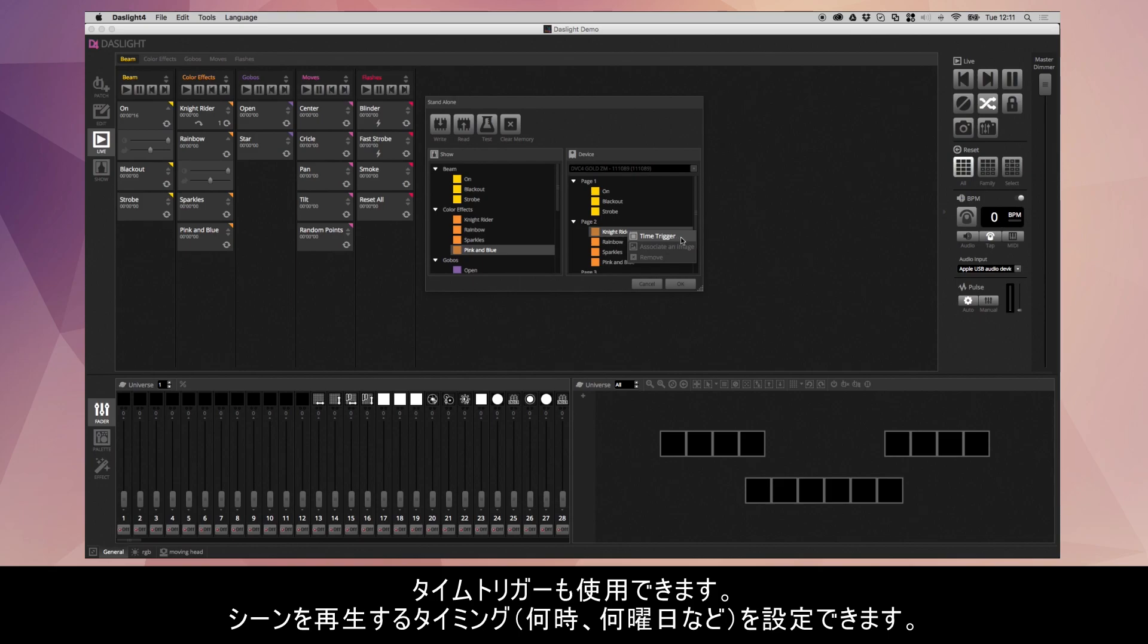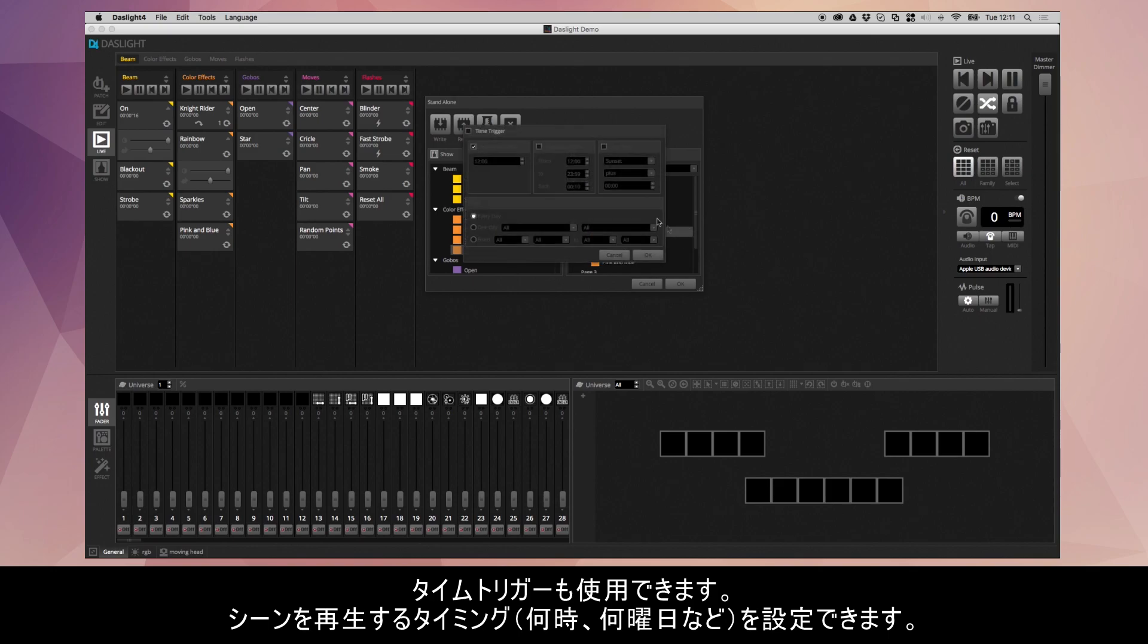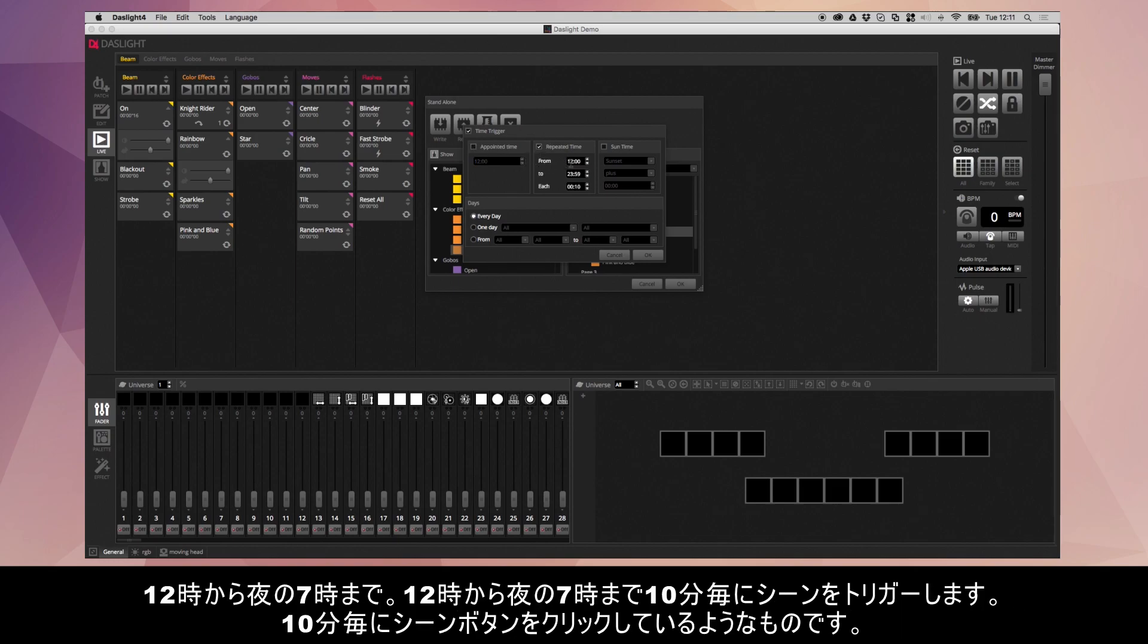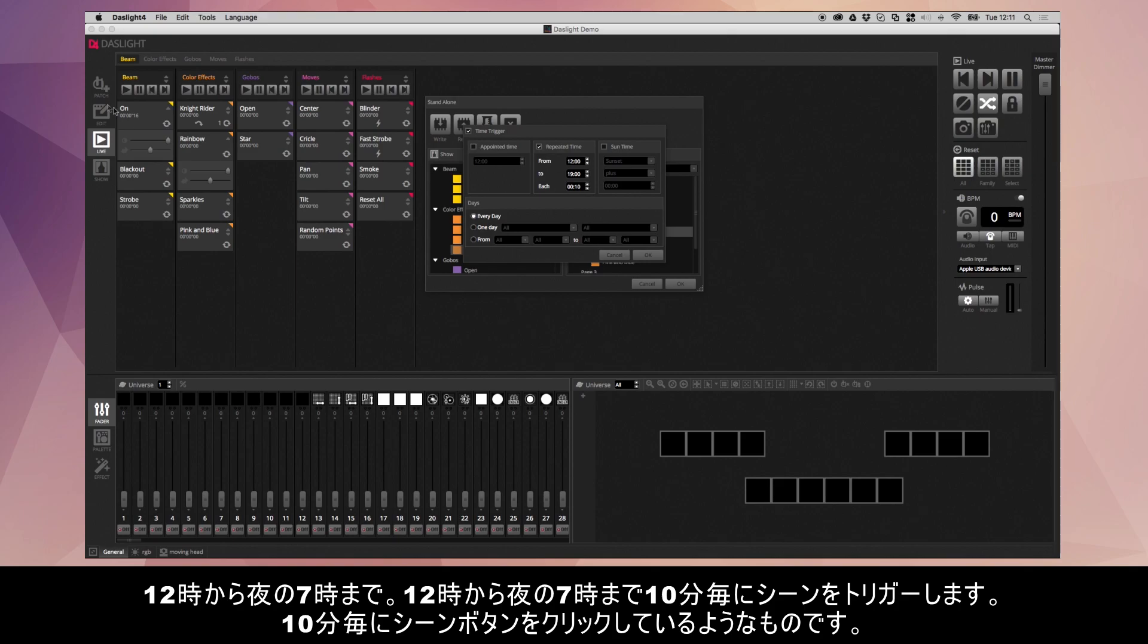You can also do a time trigger. You could have a scene switch on at a certain time of the day or a certain day of the week. If I click here, I can enable the time trigger up here. I can choose a time or I can choose a repeated time. This will repeatedly trigger a scene. So if I do from 12 o'clock to 7 p.m., this is going to re-trigger the scene between 12 o'clock and 7 o'clock every 10 minutes. Every 10 minutes it's going to be like clicking the scene button again.